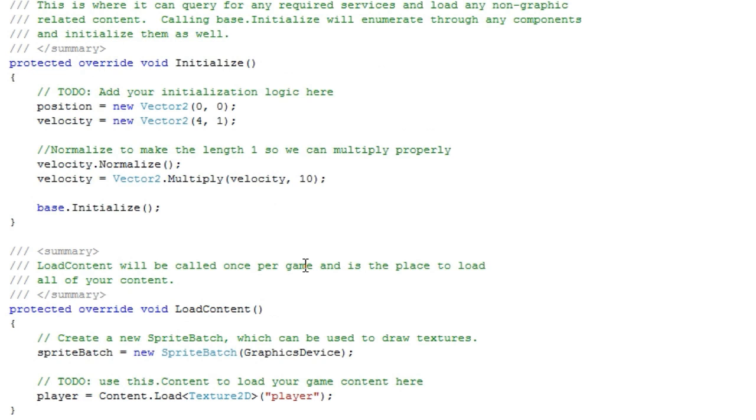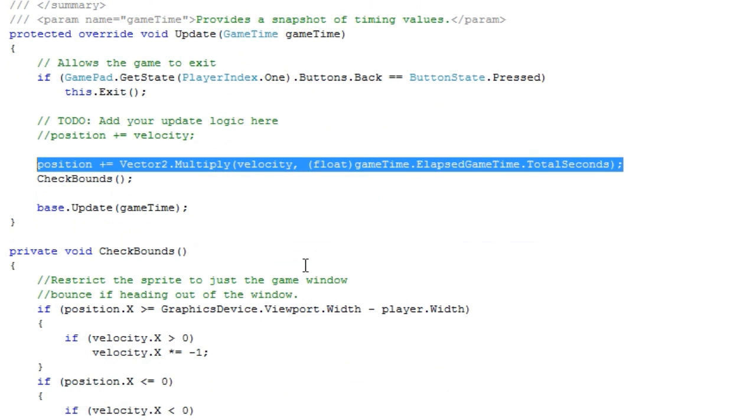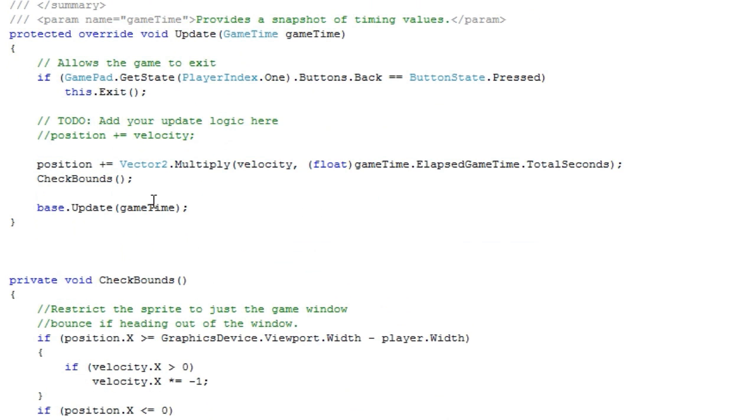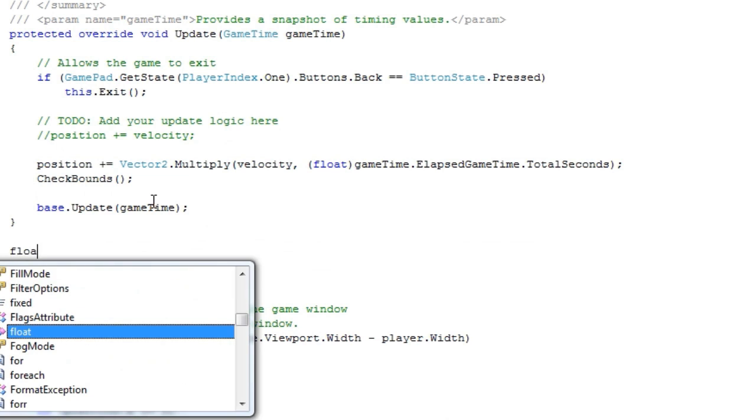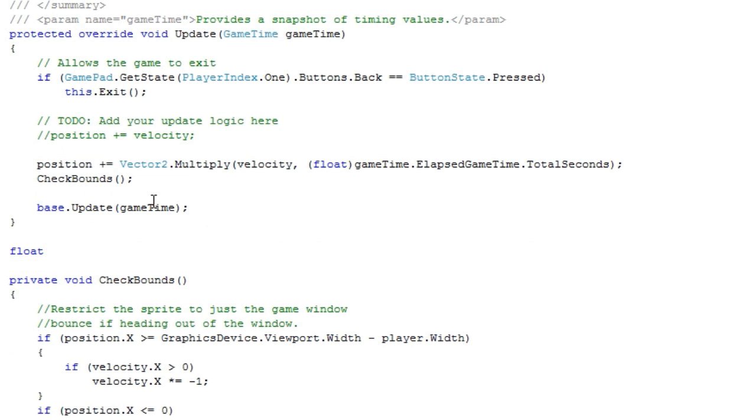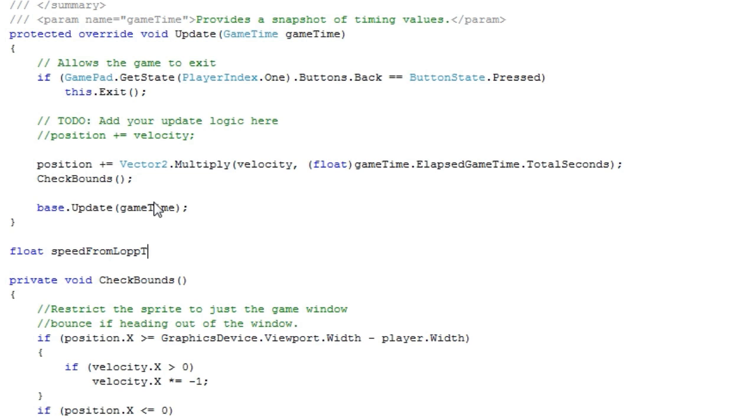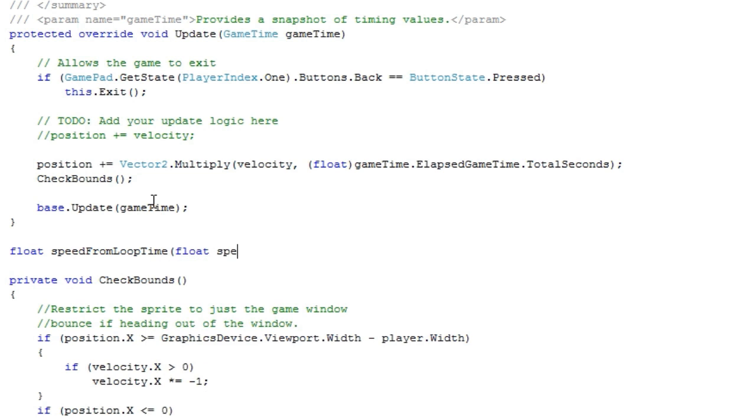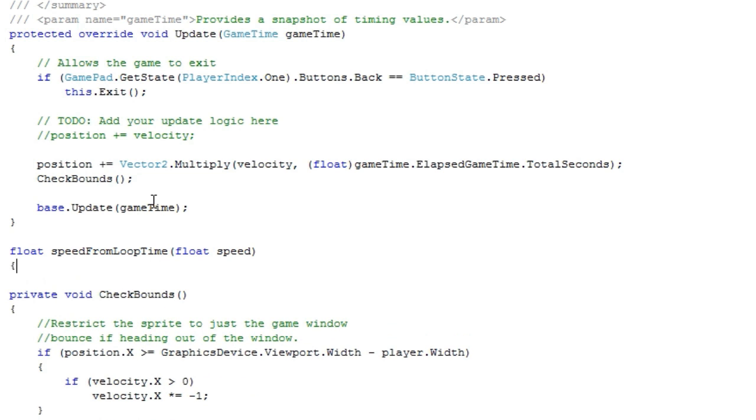You can get around this by adding a simple method. It'll be a float, and let's call it speedFromLoopTime. You can name it something better. It accepts a float speed, and returns...